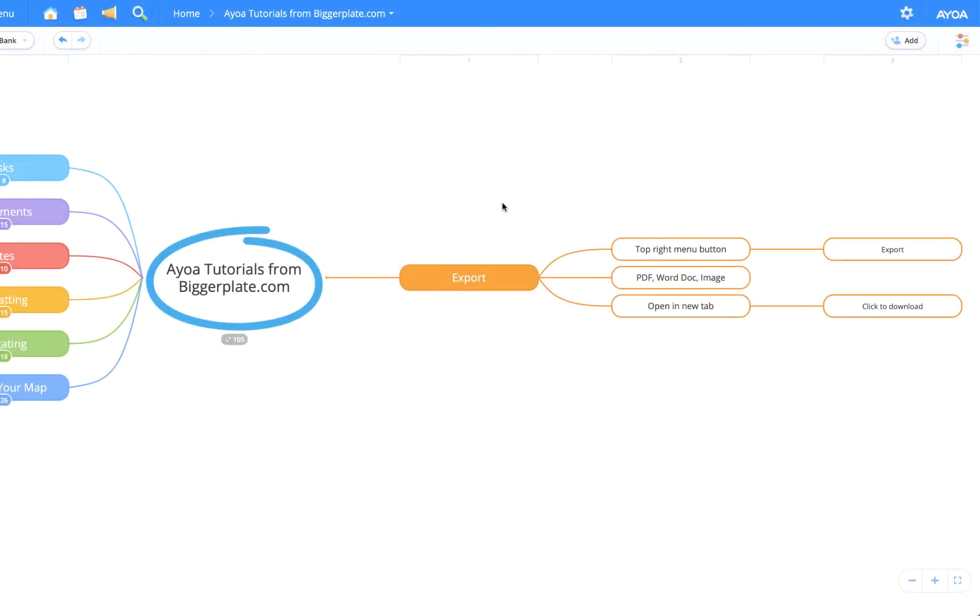Hello and welcome to this tutorial from biggerplate.com showing you how to export your AOA mind maps into other formats such as PDFs, Word documents and images.